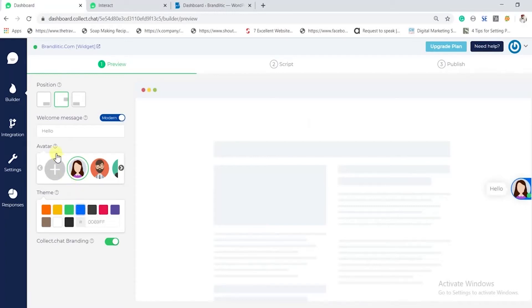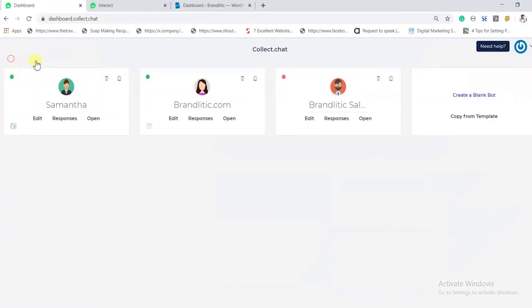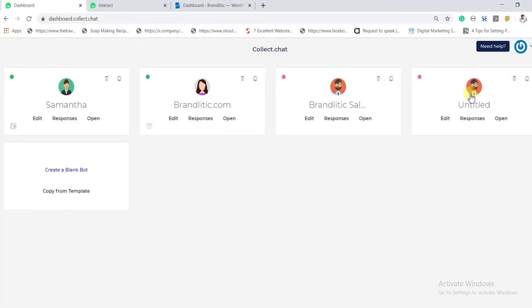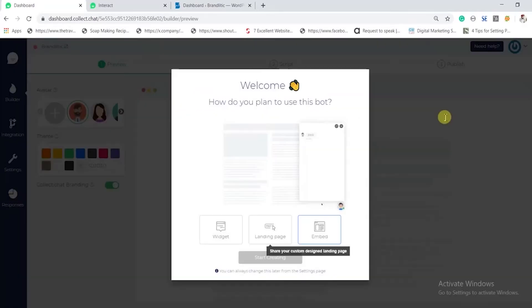You can control multiple chatbots by clicking this option. For this tutorial, we would be building a chatbot from scratch for our WordPress website. Let's name it Brandletech and start with it.